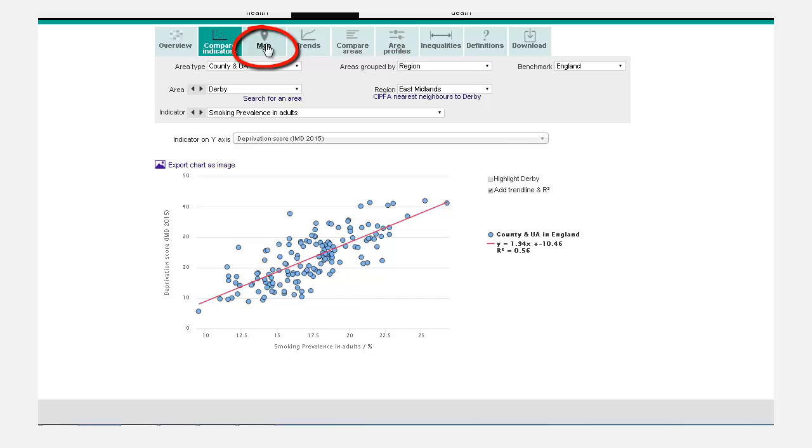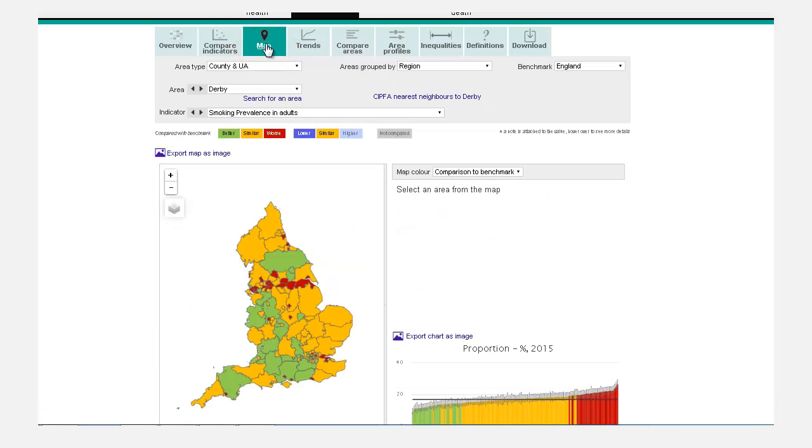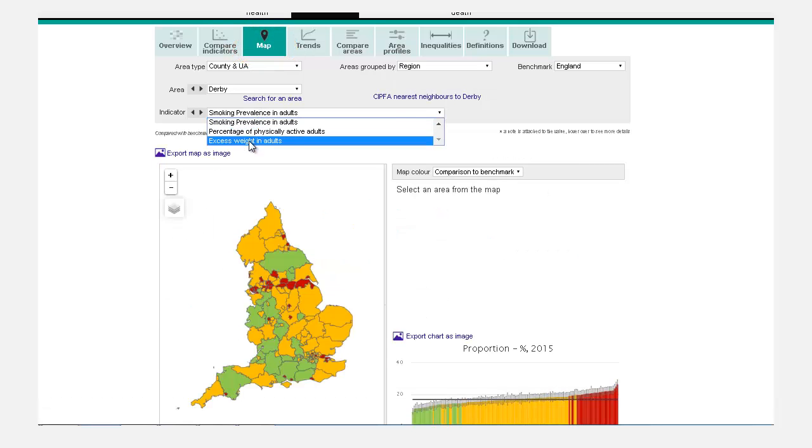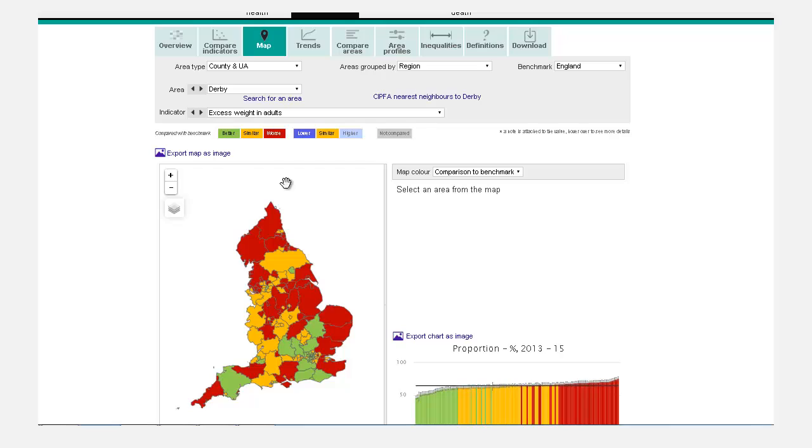Map. This displays a map of England with various viewing options.